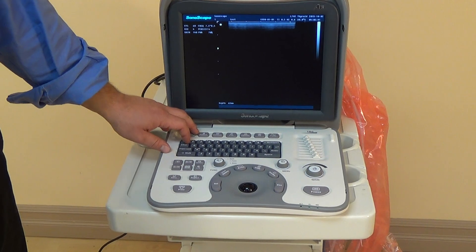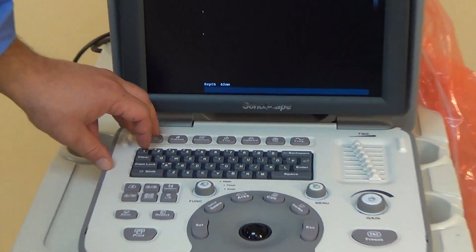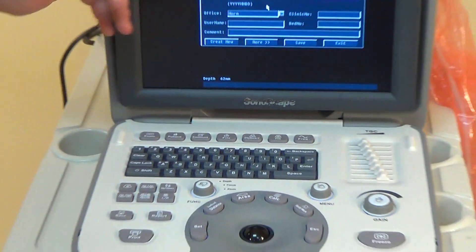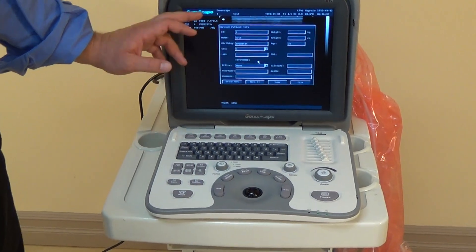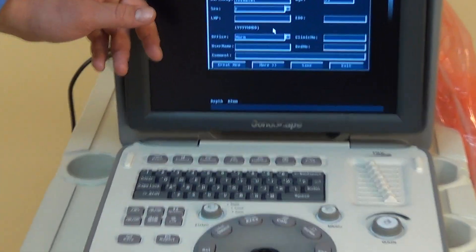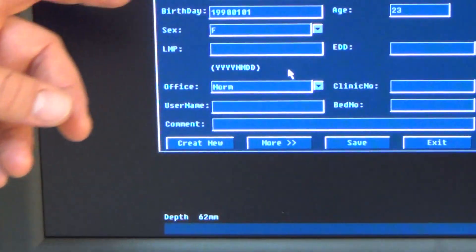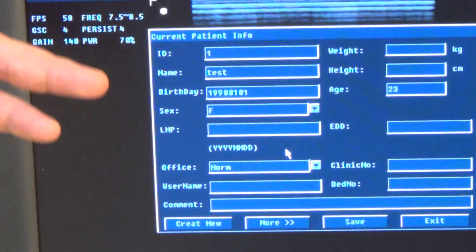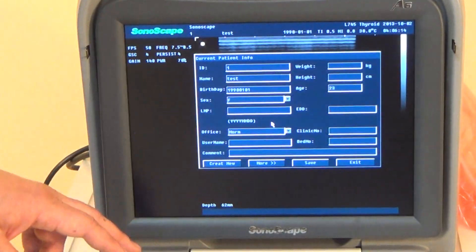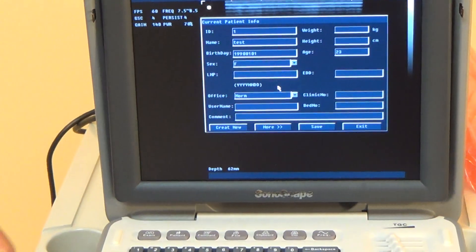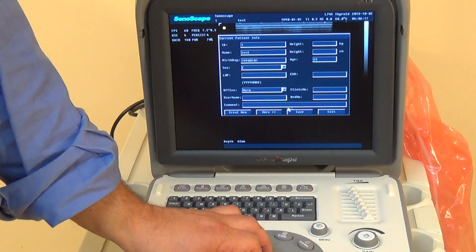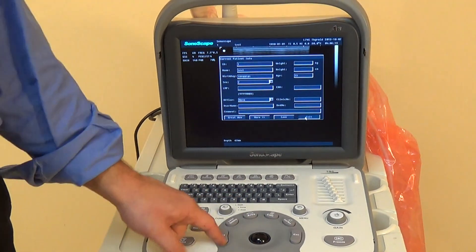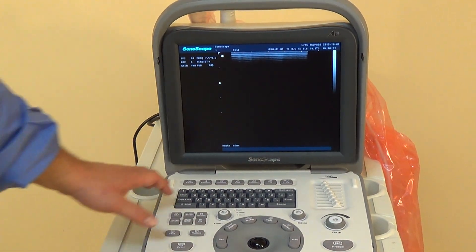The next button we'll be using pretty often is the patient button. Here I just put a test number and a made-up birthday, but you can adjust everything from patient ID, number, height, weight, age, and clinic name — all that kind of stuff. It pretty much depends on how in-depth you want to go.